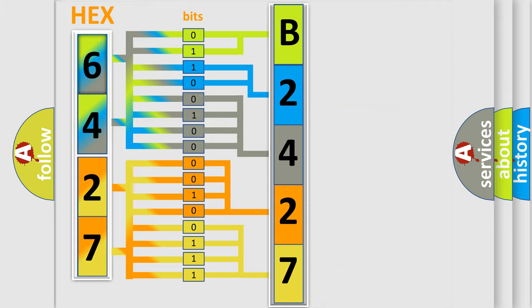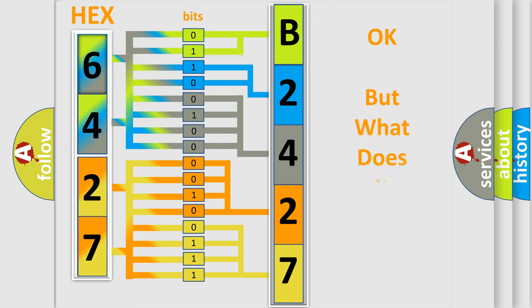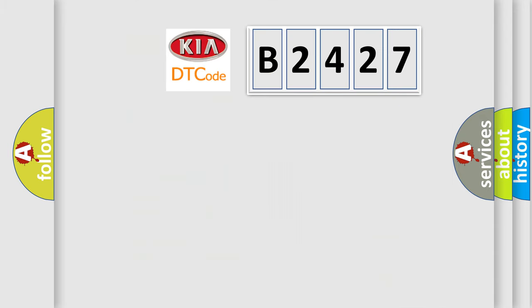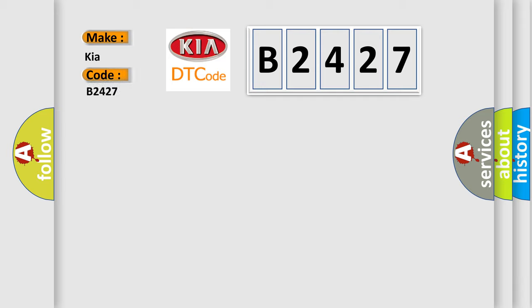We now know in what way the diagnostic tool translates the received information into a more comprehensible format. The number itself does not make sense to us if we cannot assign information about it to what it actually expresses. So, what does the Diagnostic Trouble Code B2427 interpret specifically in KIA car manufacturers?